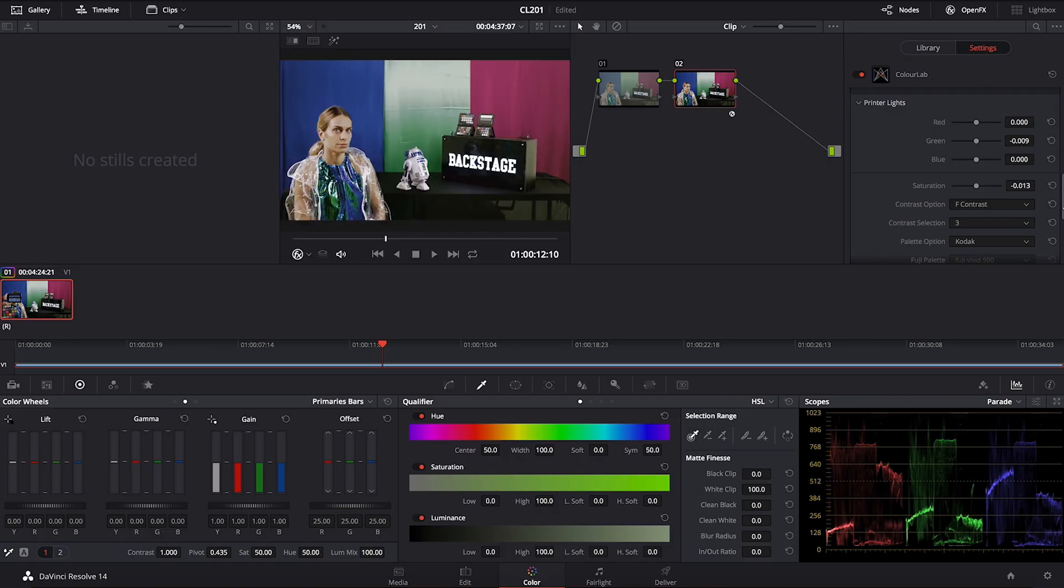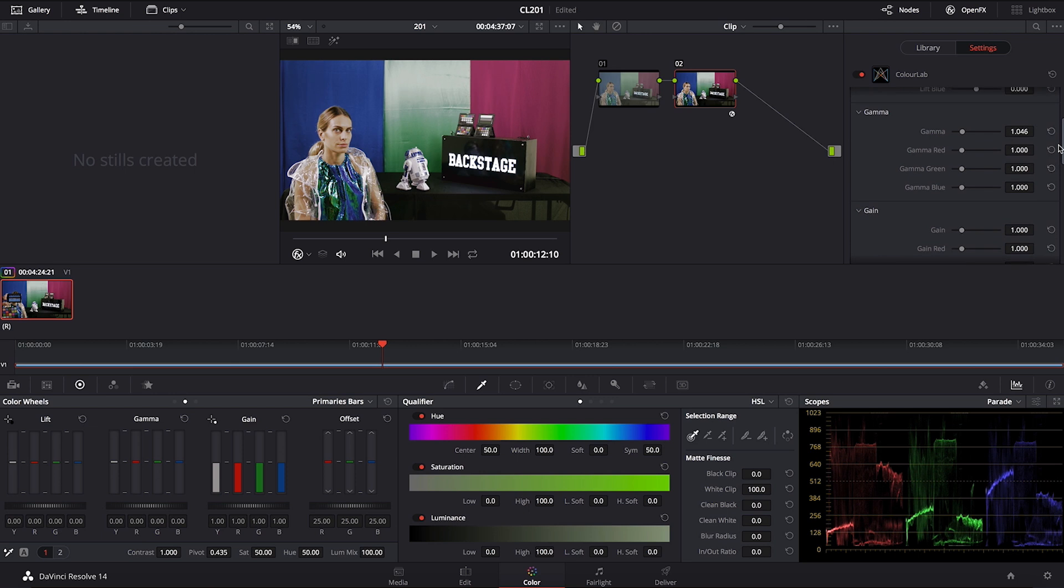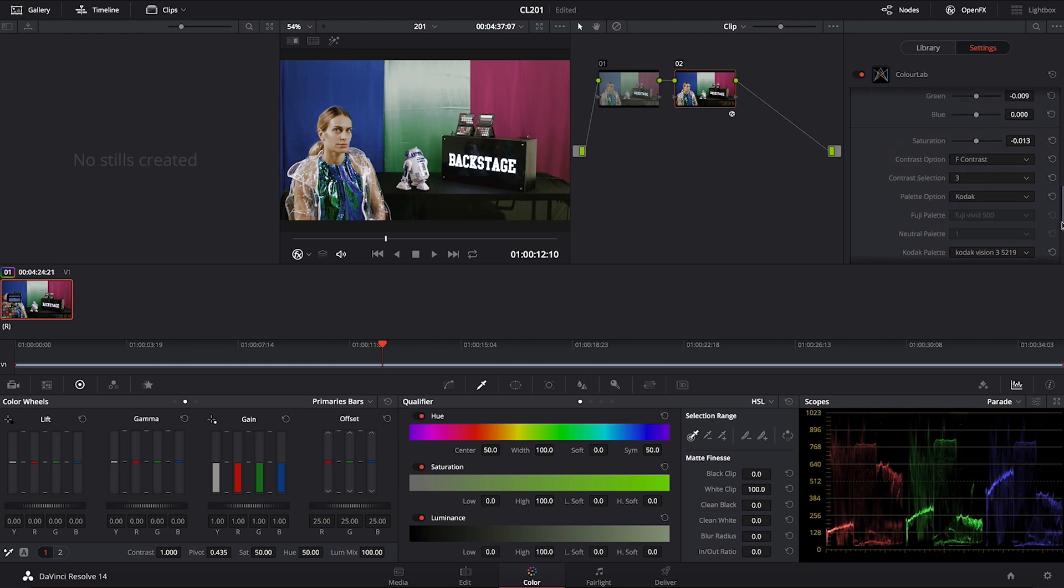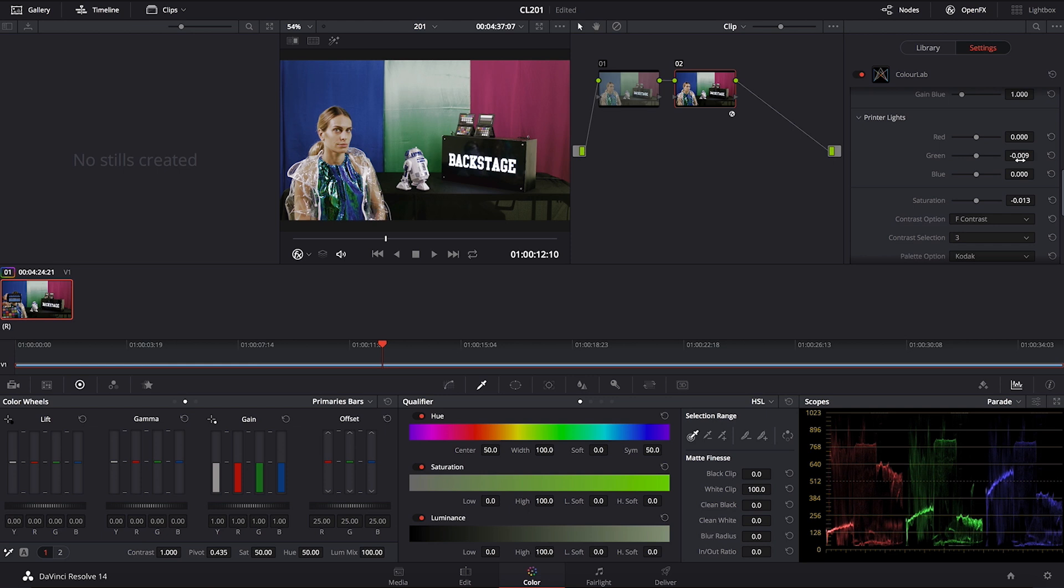So these are all film stock emulation profiles that you have and I am sure that these are the ones that you will end up using the most. At least they will give you the quickest, the most pleasing results. And then as an add-on benefit to it use printer lights to tweak those emulations to your liking.